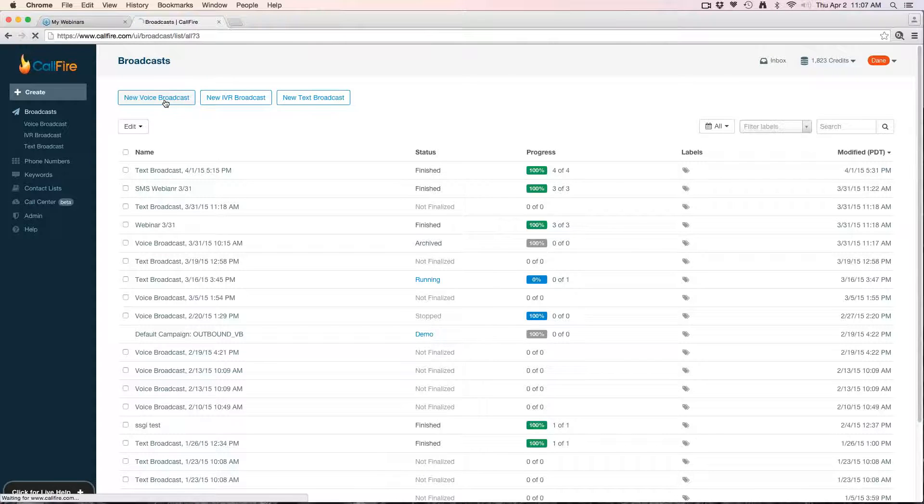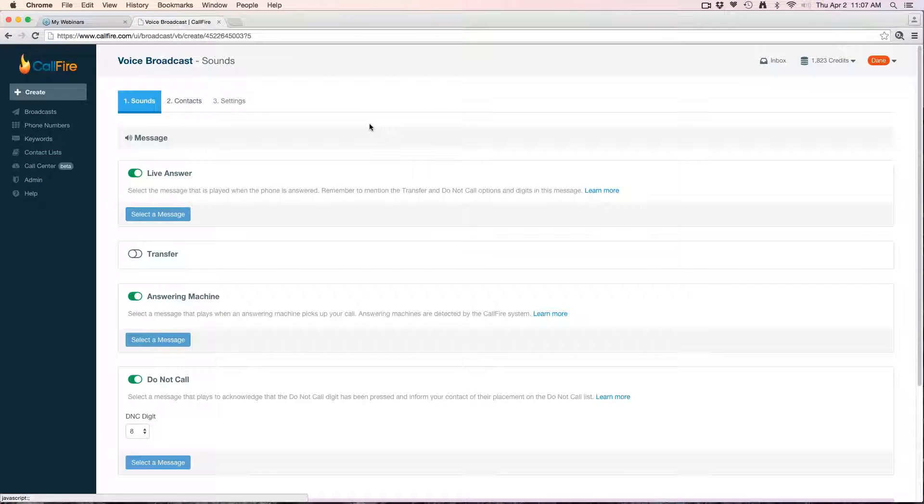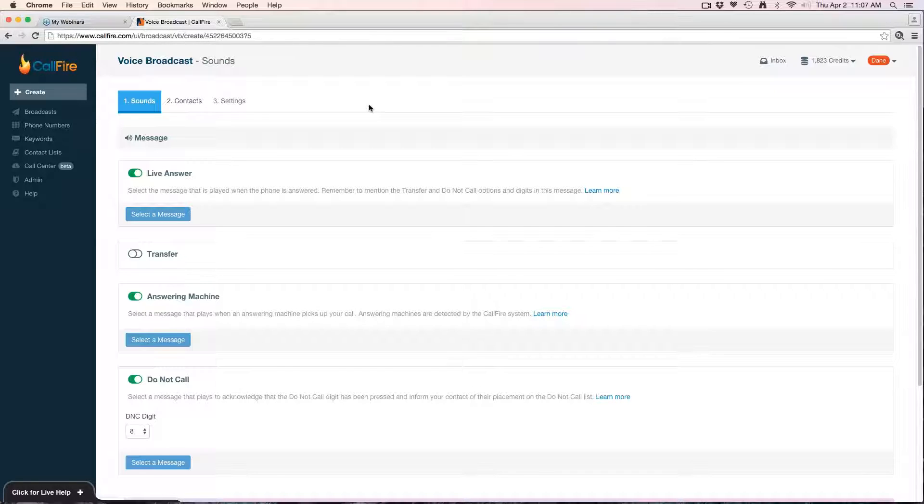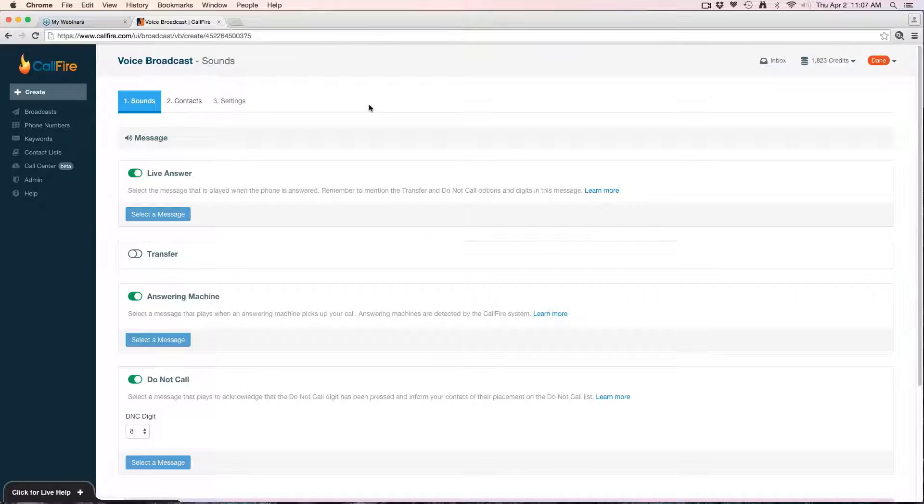We'll go ahead and click new voice broadcast. Creating a voice broadcast is a three-step process—it's relatively straightforward by design. The first step is the sound section. This is where you're going to upload your sound files that are going to play to the recipients of the broadcast.